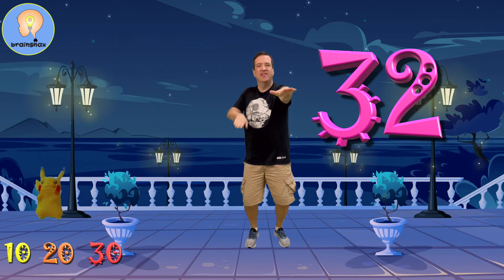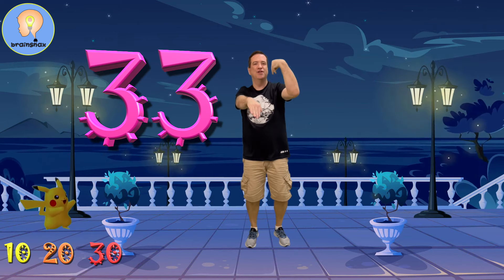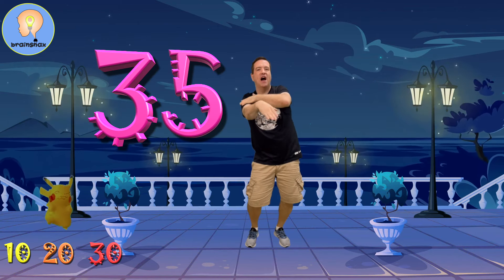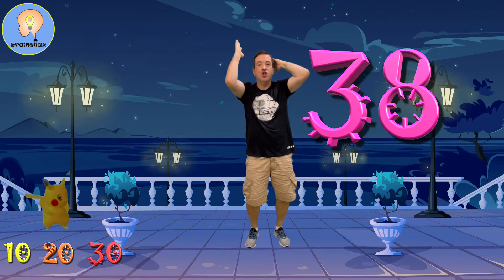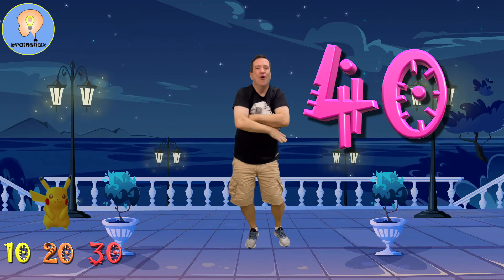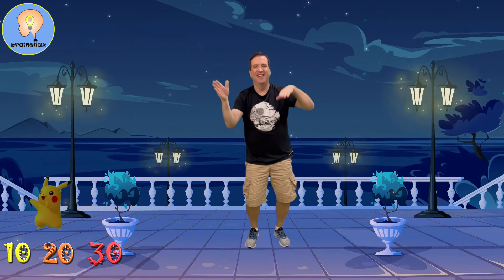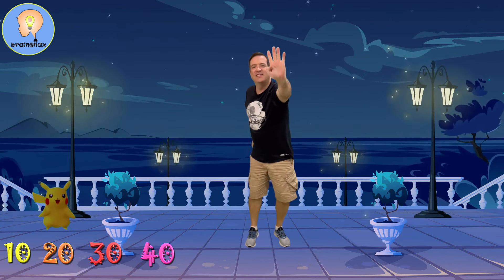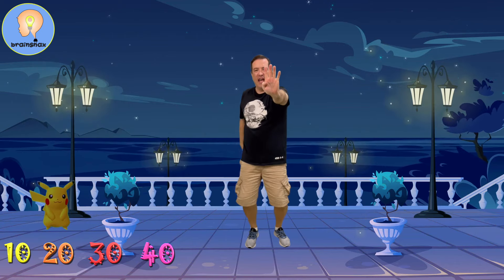31, 32, 33, 34, 35, 36, 37, 38, 39, 40. That's the fourth 10.